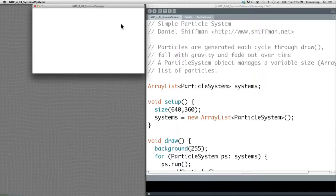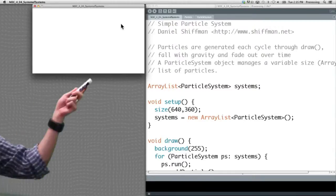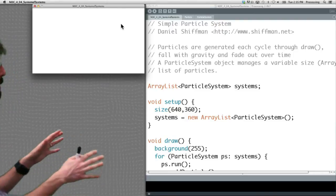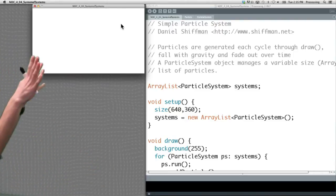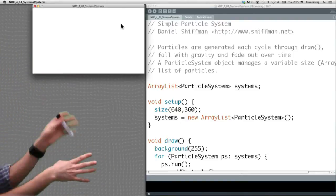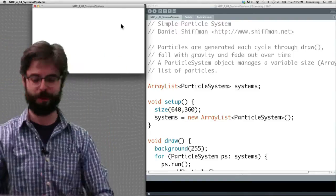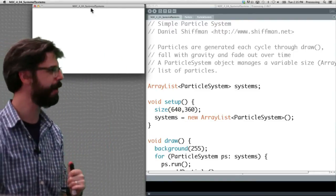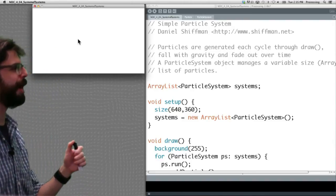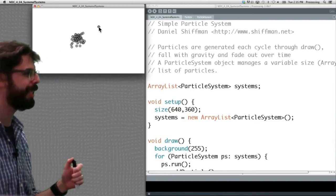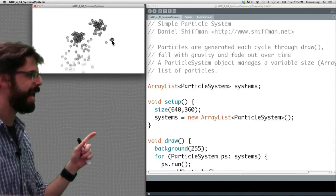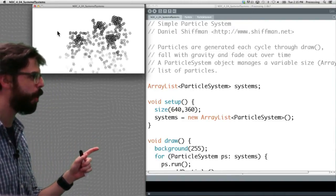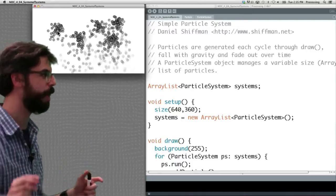Let's think about why we need this next step. Take a look at this example here. Here's a processing sketch running. Notice there is nothing in the window, but I can grab the mouse and start clicking. Everywhere I click I'm adding a particle system.